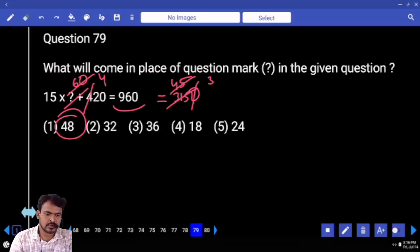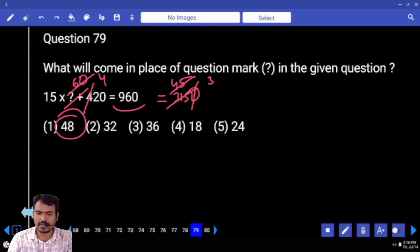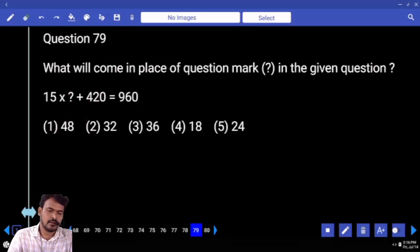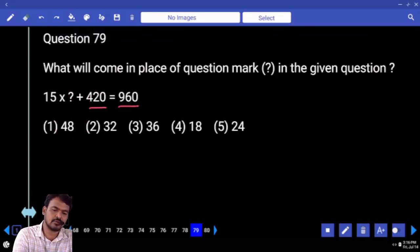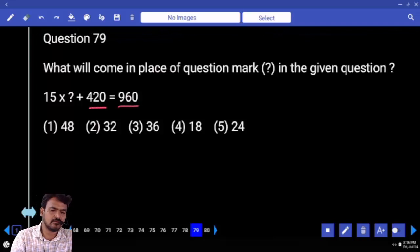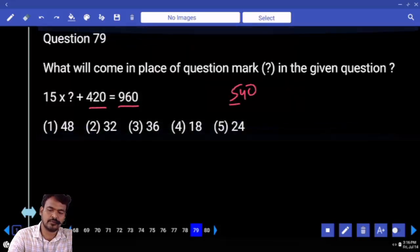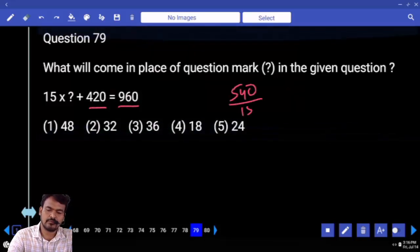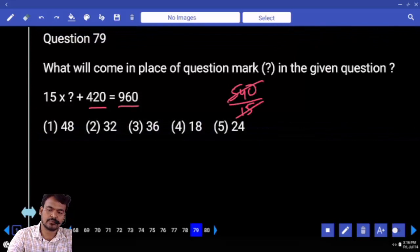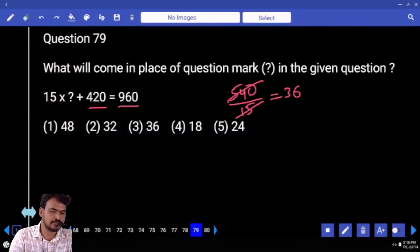Next question number 79. What is the difference between 960 and 420? 540. Means 540 divided by 15 — 15 how many times? 3 times, again 6 times. Means 36.